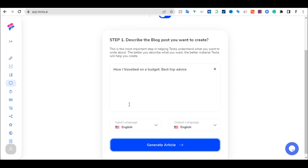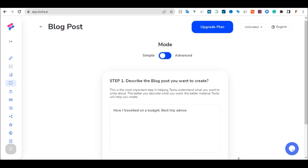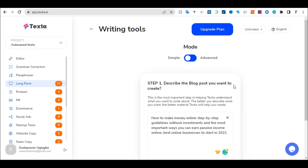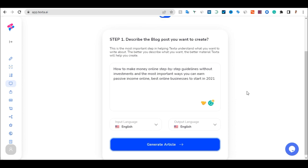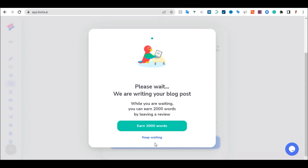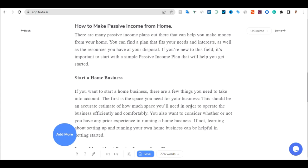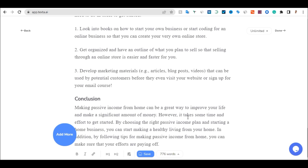Once you have described it, scroll down and click on Generate Article. It will be generated for you. I'm going to describe what I want to write about and it's going to generate it in just a second. As you can see, it has done the work in just a second and generated 776 words. That's not a lot — if you want more, you can go back and regenerate it again. I'm okay with this article.